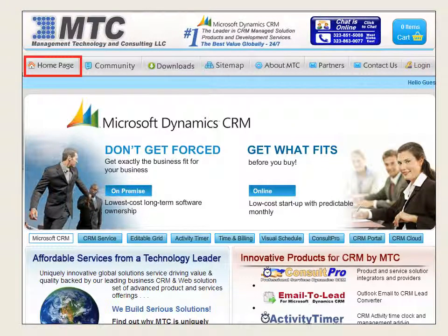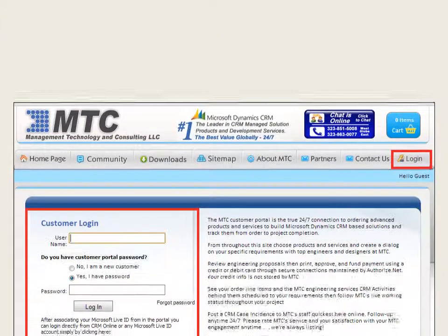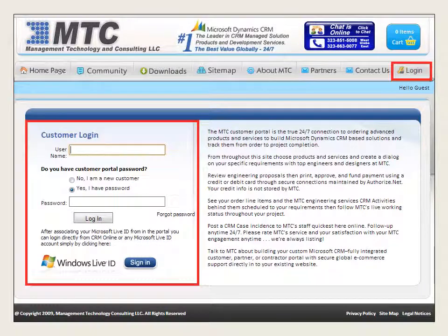Welcome to the home page of Management Technology Consulting LLC, developed indigenously by in-house qualified professionals to suit the business needs of the present day and to help the sales team perform their best in the area of sales and marketing. It is a gateway to the web world of enhancing sales and marketing.